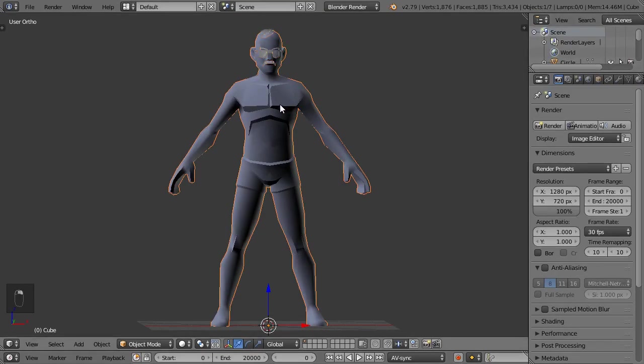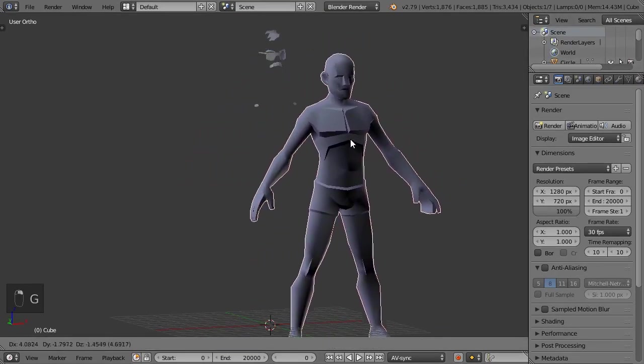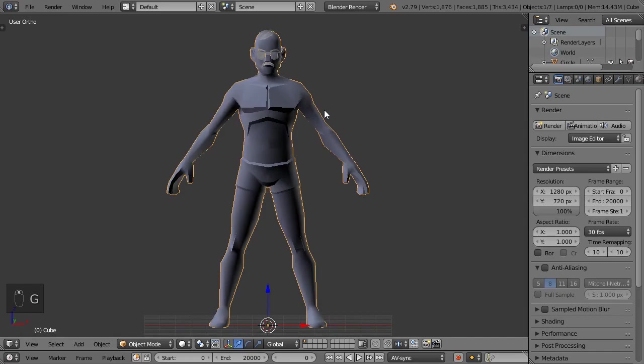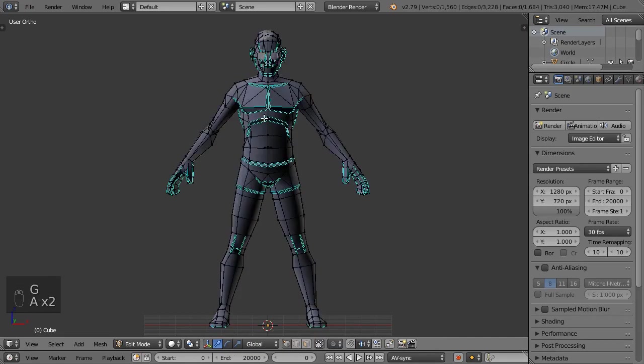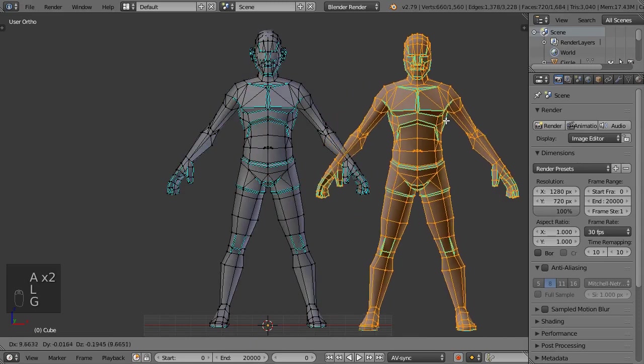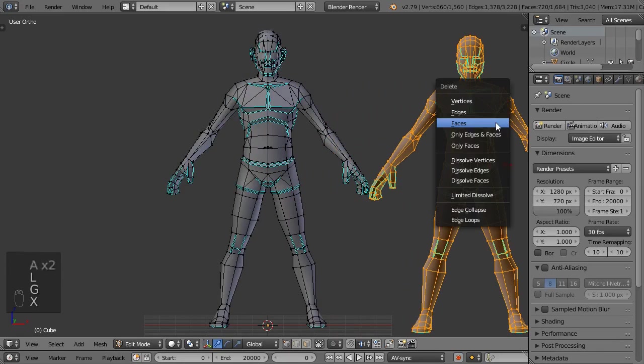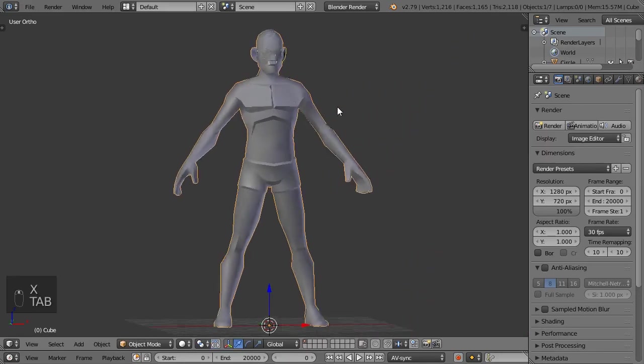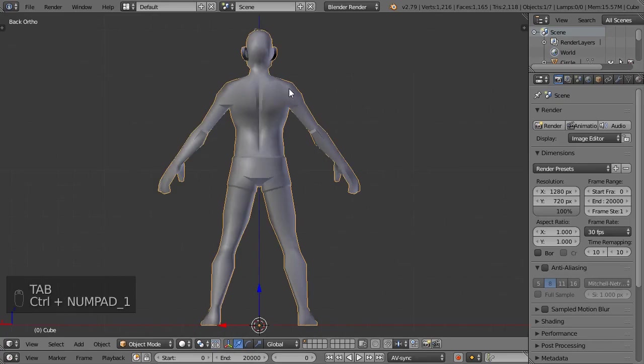Alright, that model already looks messy. The problem with using other people's models online is that they're always either organized differently or require some fixing. That's why learning the animation software is very important. Let's start cleaning this up. For some reason, this model has two layers of the body, and one of them has normals flipped. The one that is more bluish needs to be removed.